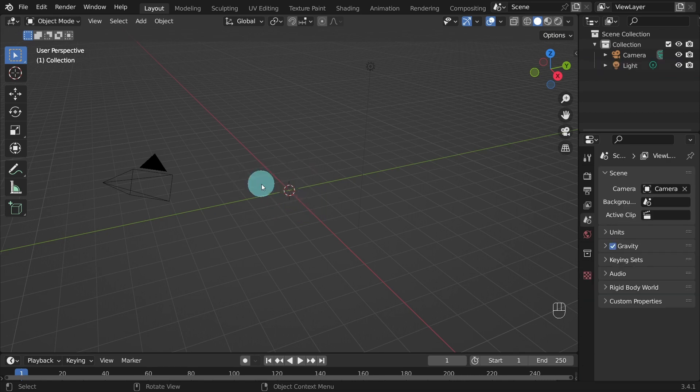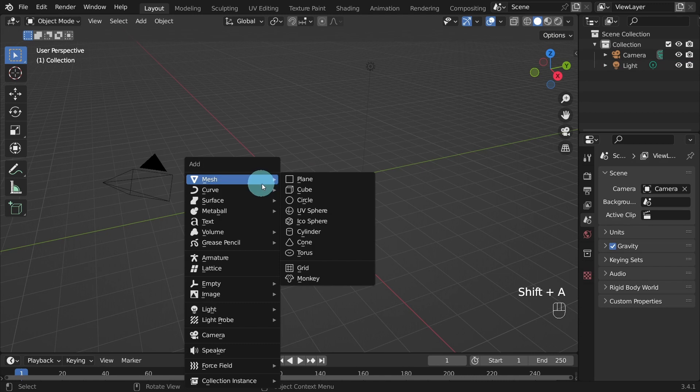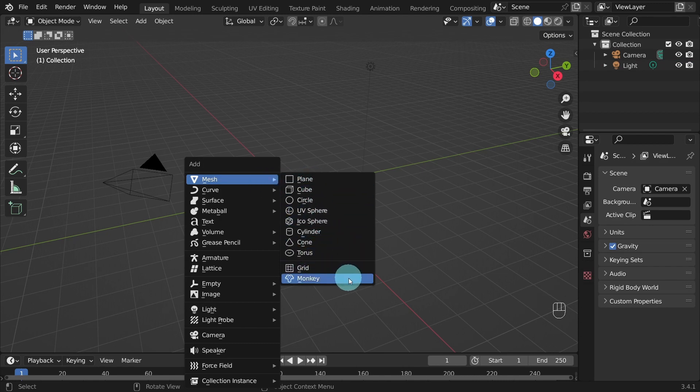Next, press Shift and the letter A on the keyboard. And from the Add menu under Mesh Objects, select Monkey.